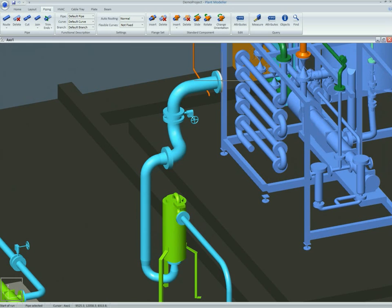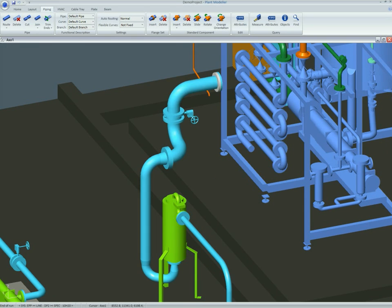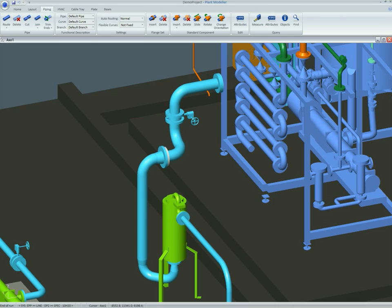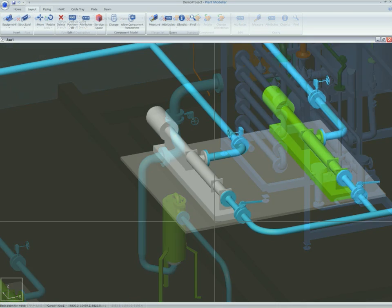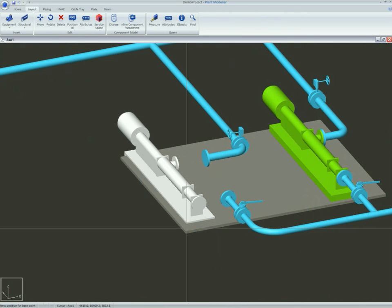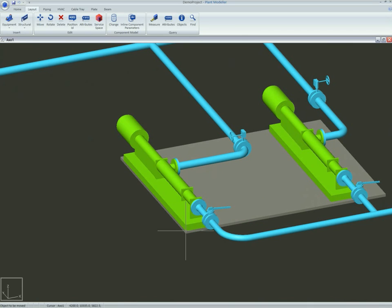The nominal size of pipes can be altered easily as shown in the example. When objects connected to a pipeline are moved, the pipes reconnect automatically without any further input from the user. This saves a lot of time and effort on behalf of the designer.